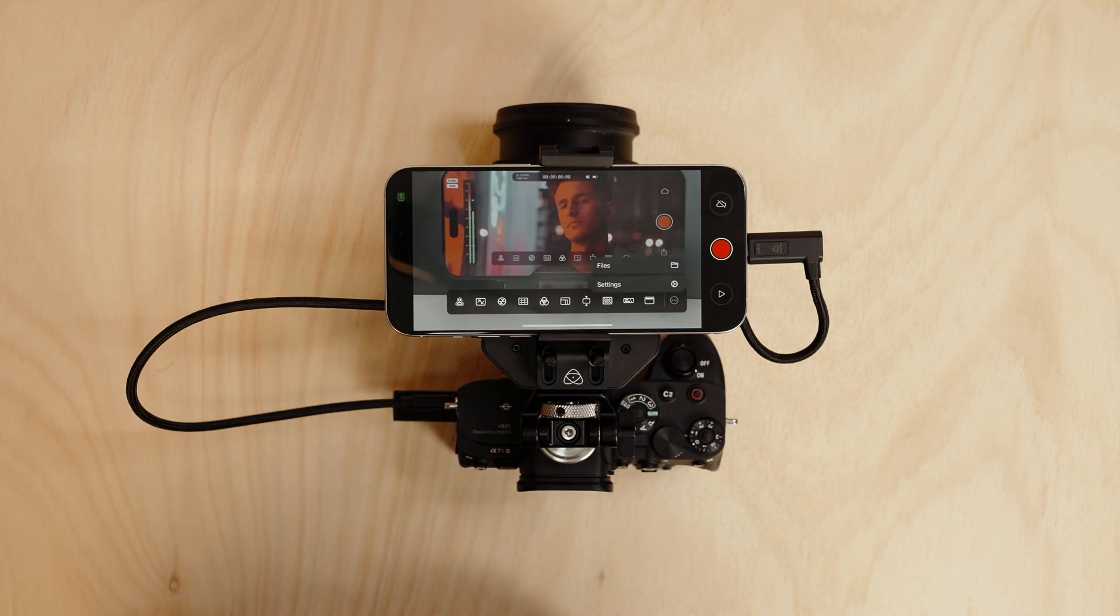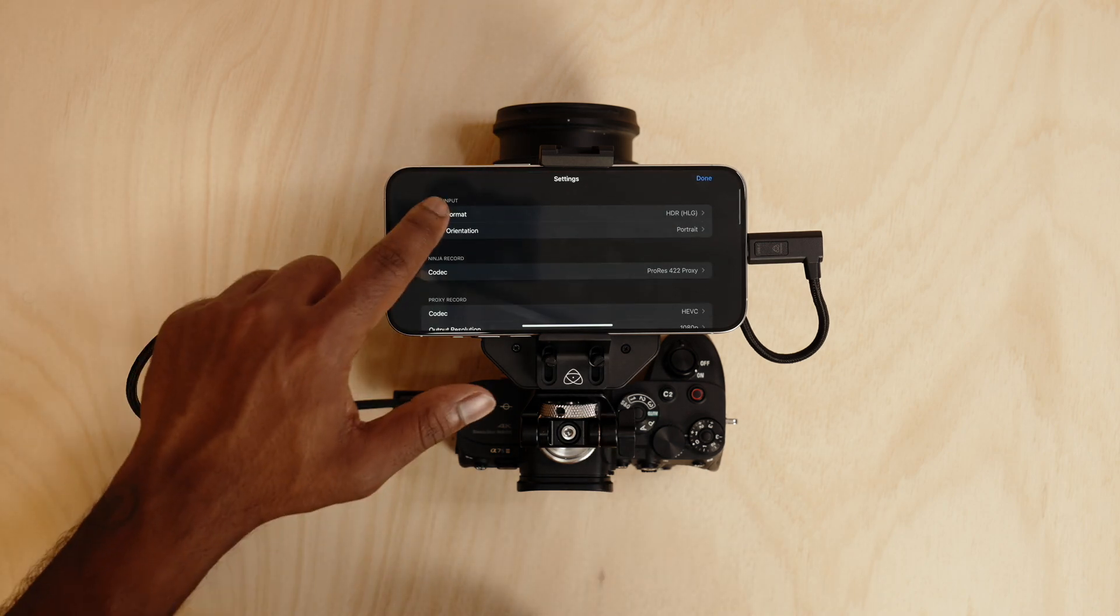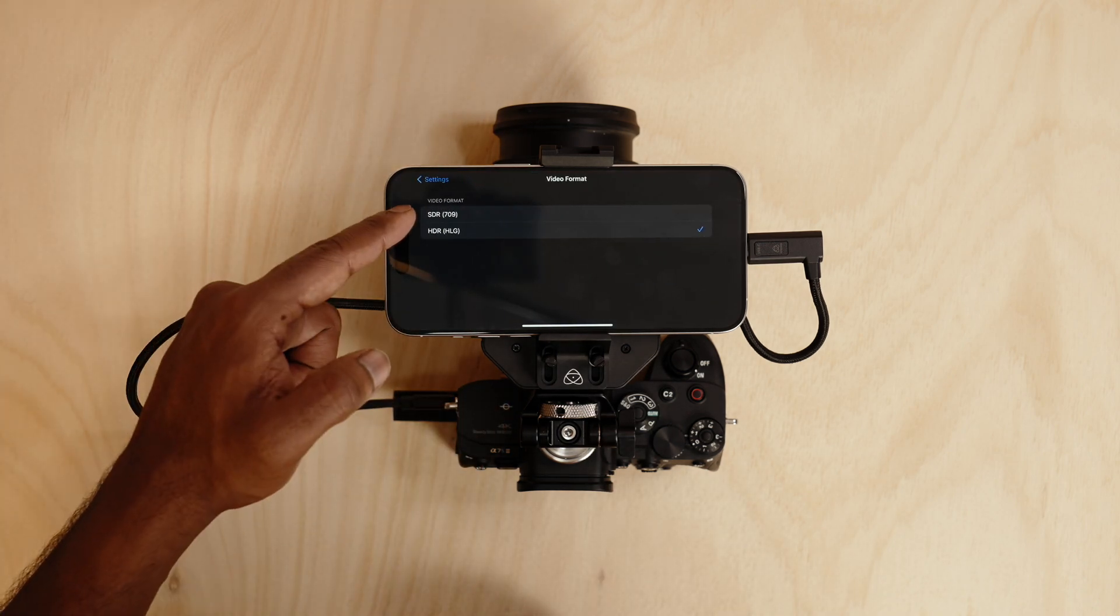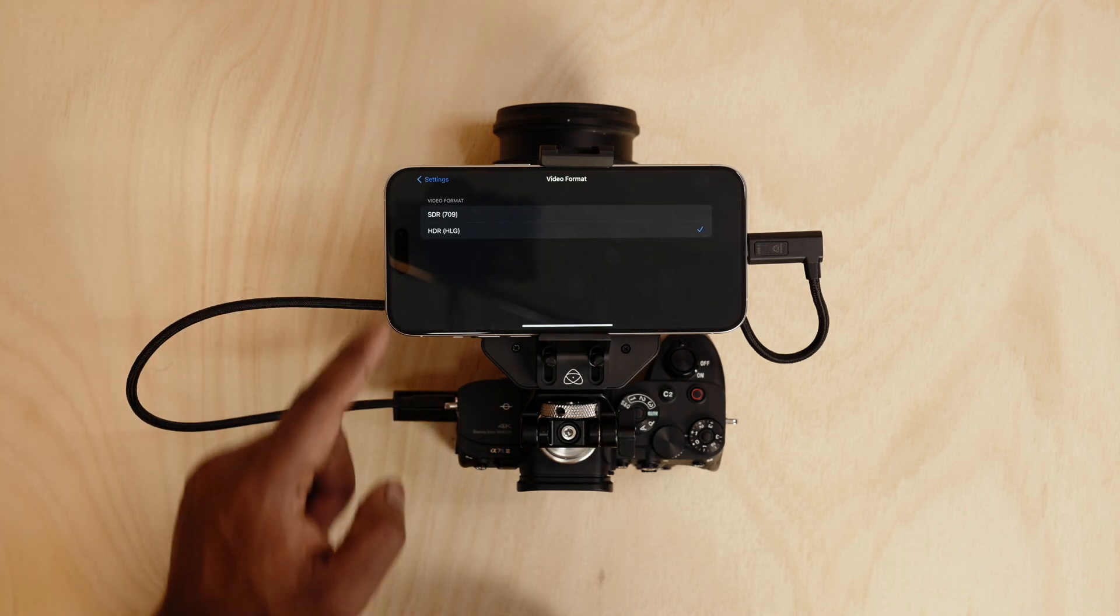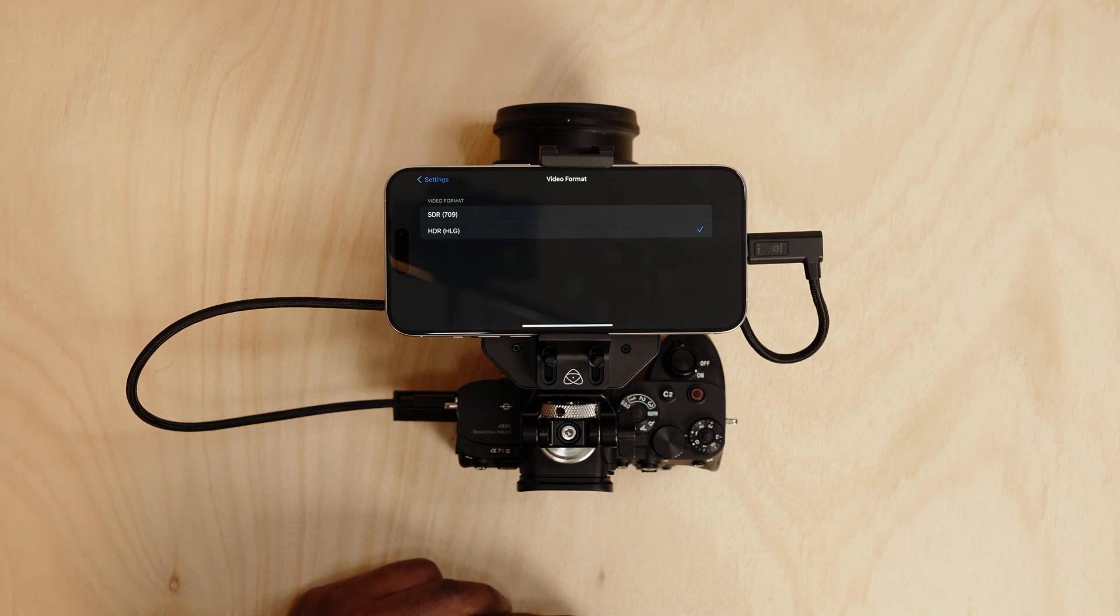We'll go into the settings menu and you can see in the video format up over here you can shoot in 709 or HLG. We highly recommend using HLG to get the best out of the 10-bit signal coming out of your camera.